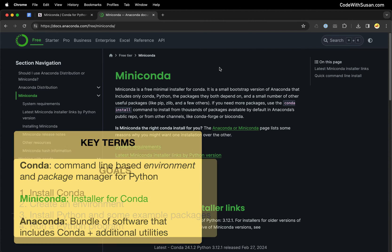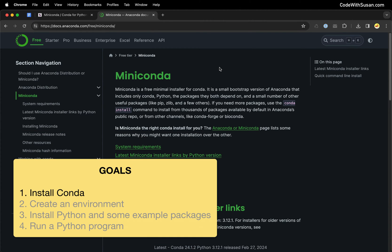Our first goal is just getting Conda up and running on our computer. And then following that, our second goal is going to be to create an environment. An environment is just an isolated workspace where we can customize the outside software or packages that we're using for a particular project.